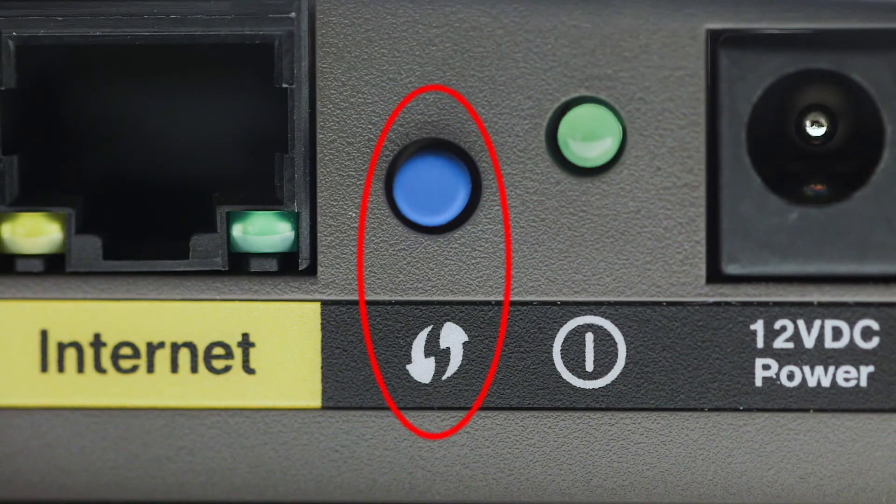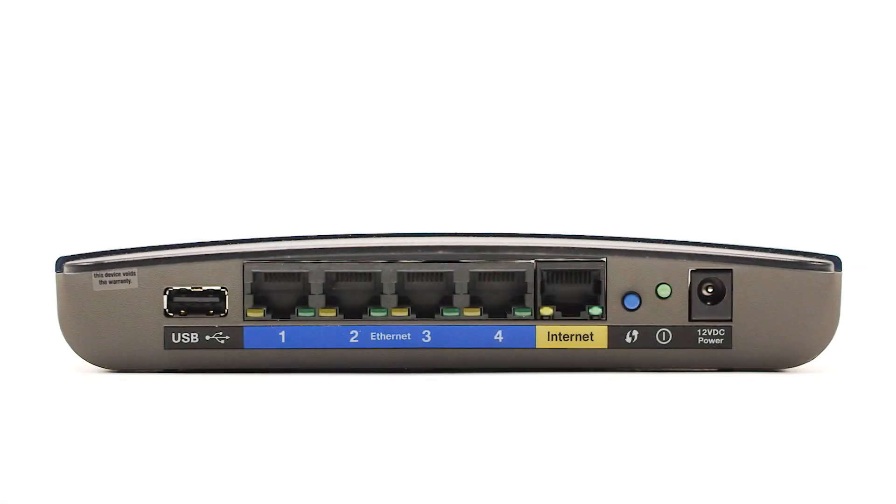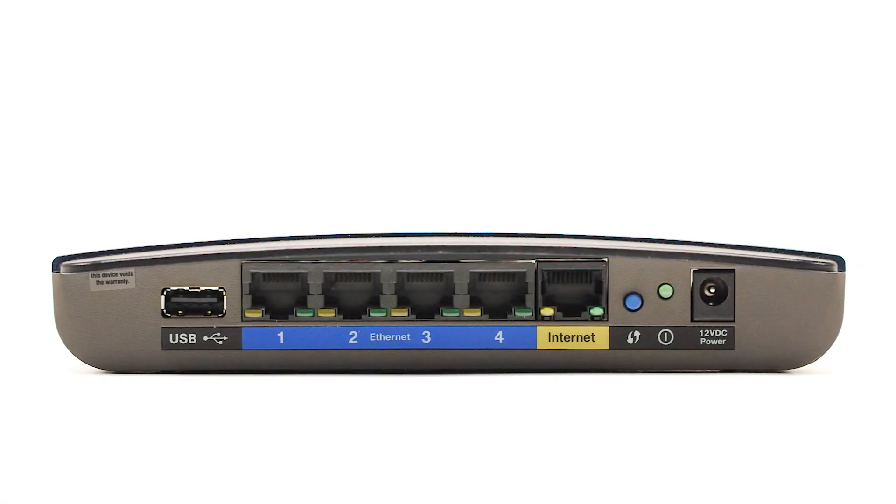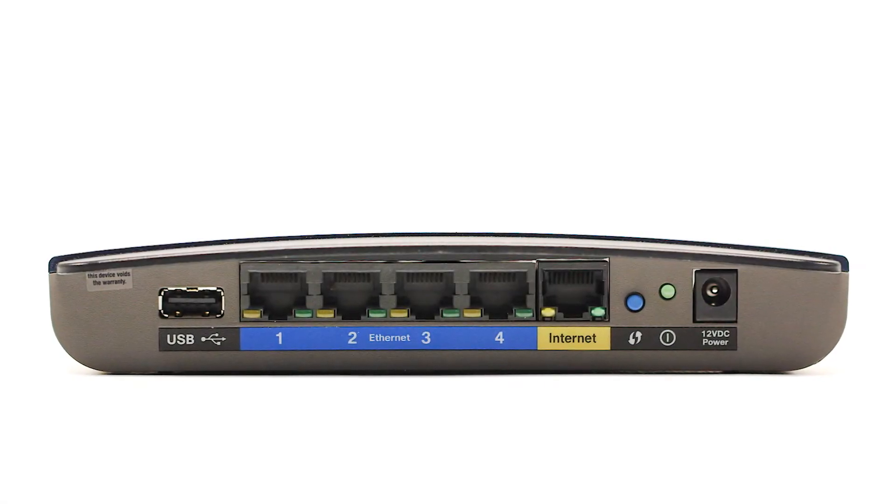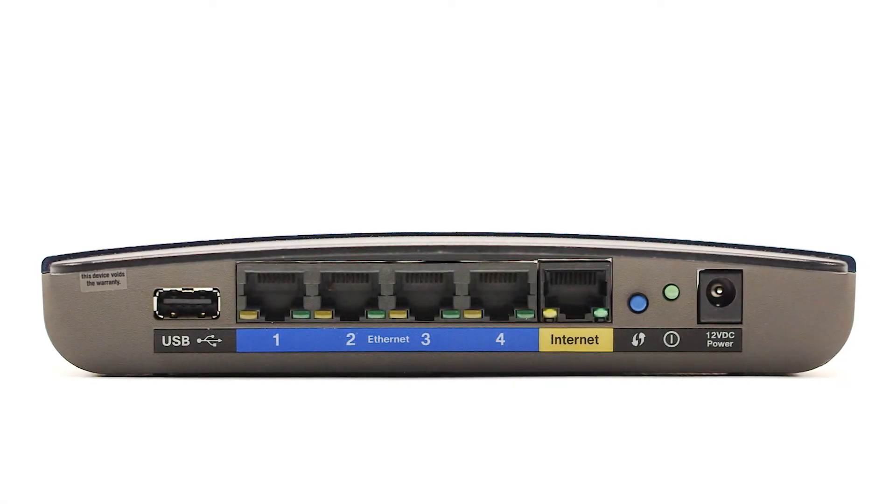You may see a button that looks like this on your wireless router. For more details on the location of the WPS button on your router, refer to the router's manual.